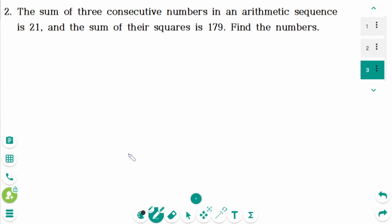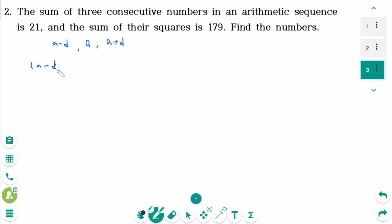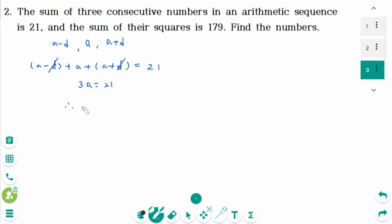That was a long and difficult approach. We should have set it up differently from the beginning. Let the three numbers be a minus d, a, and a plus d. Then (a minus d) plus a plus (a plus d) equals 21. The d terms cancel, giving 3a equals 21, so a equals 7. The three numbers are 7 minus d, 7, and 7 plus d.